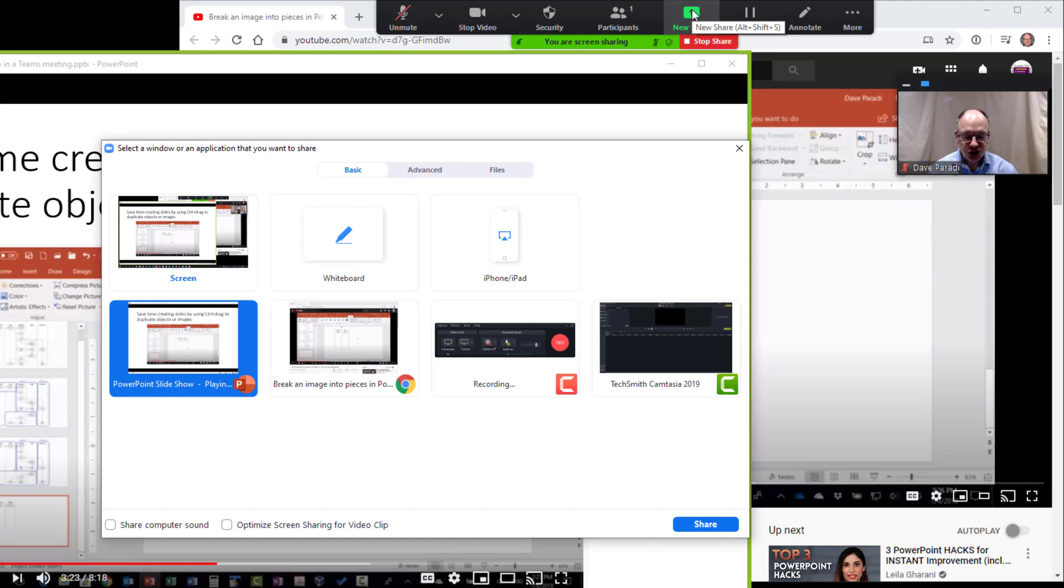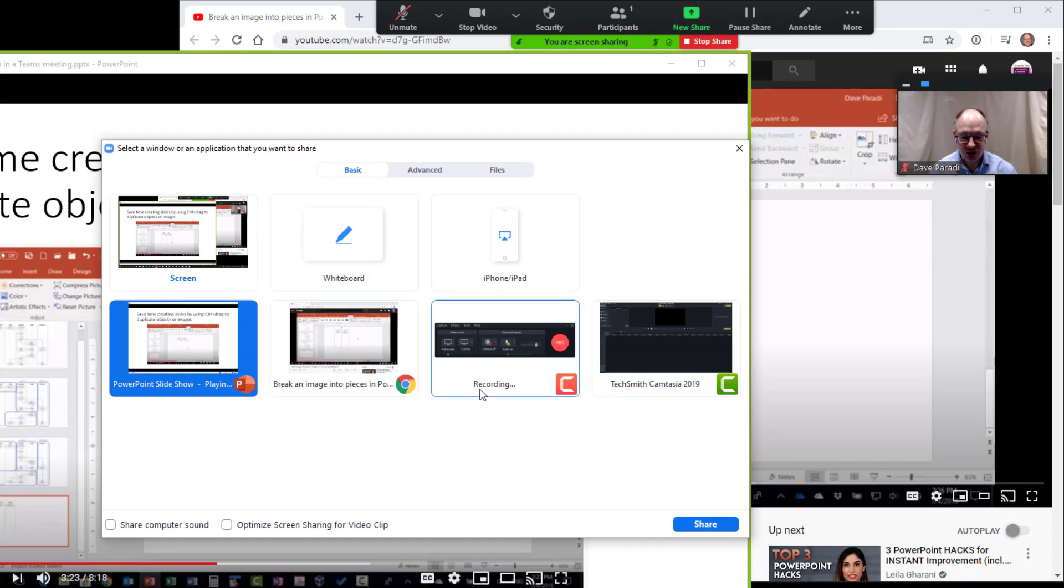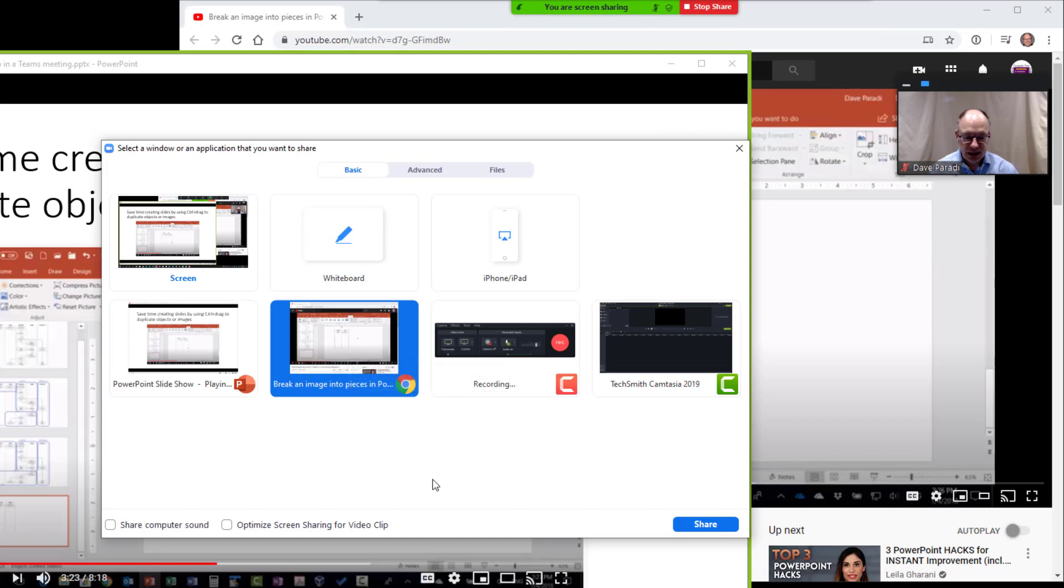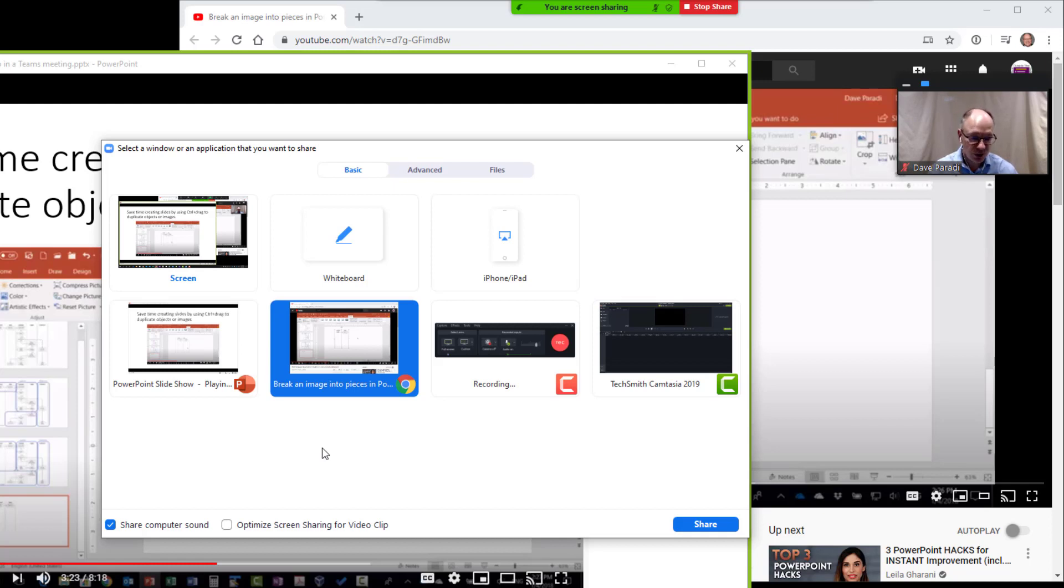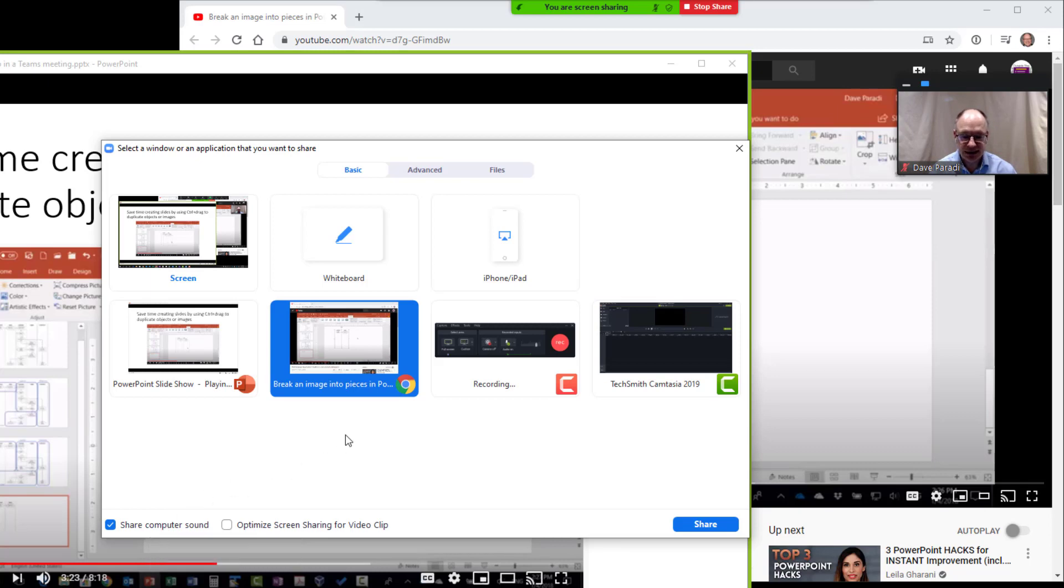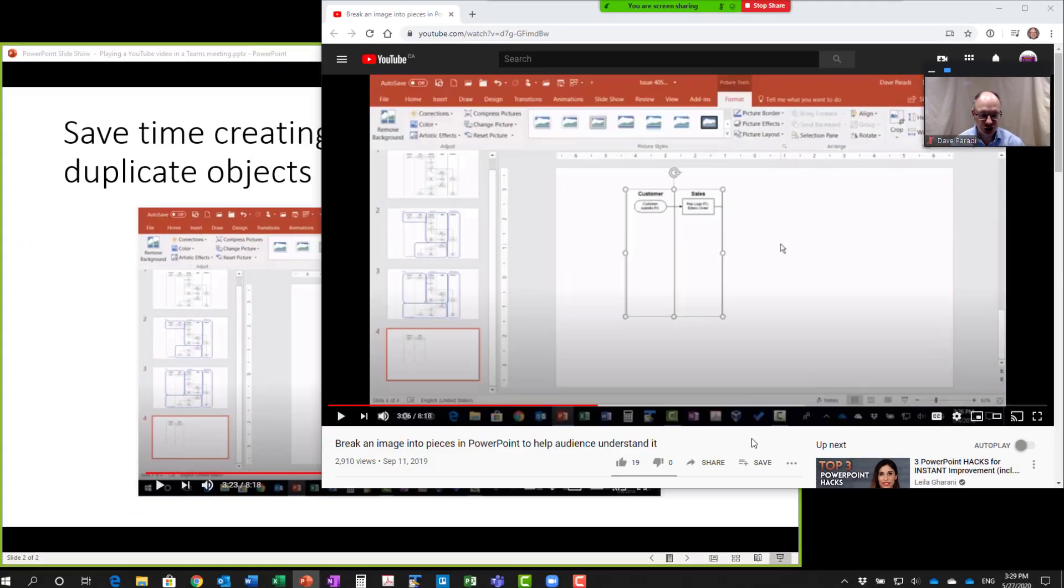New share allows me to select another window that I've got open. I'm going to select the browser window, and I'm going to check this box, share computer sound. This is very important that you check this box, because if you don't, then the audio of that video does not play to the people who are on the Zoom meeting. So you have to make sure that that check box is checked, and you select the browser, and then you say share.